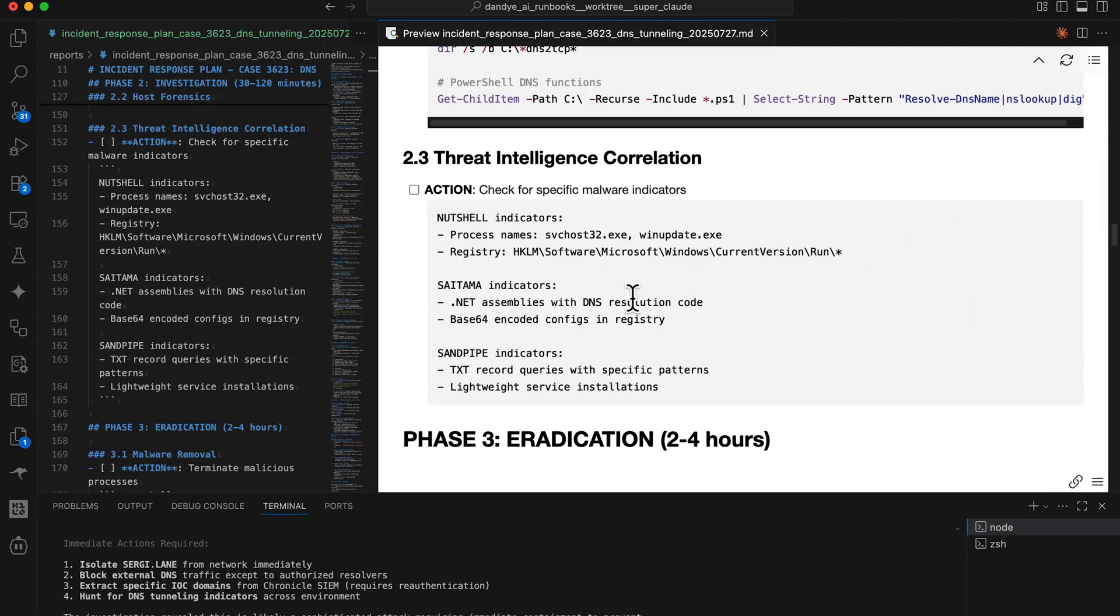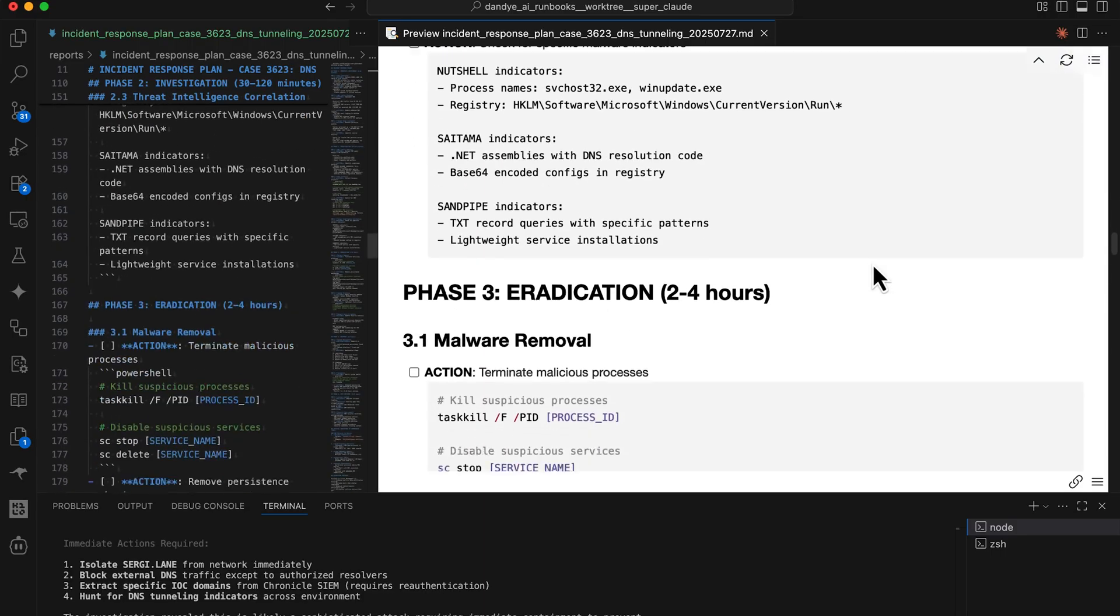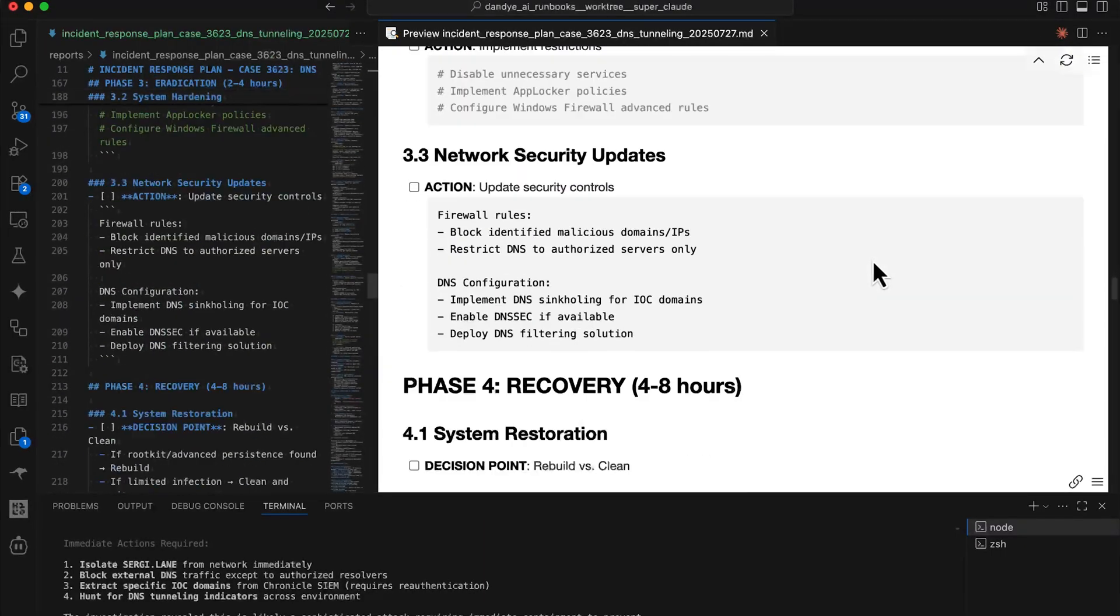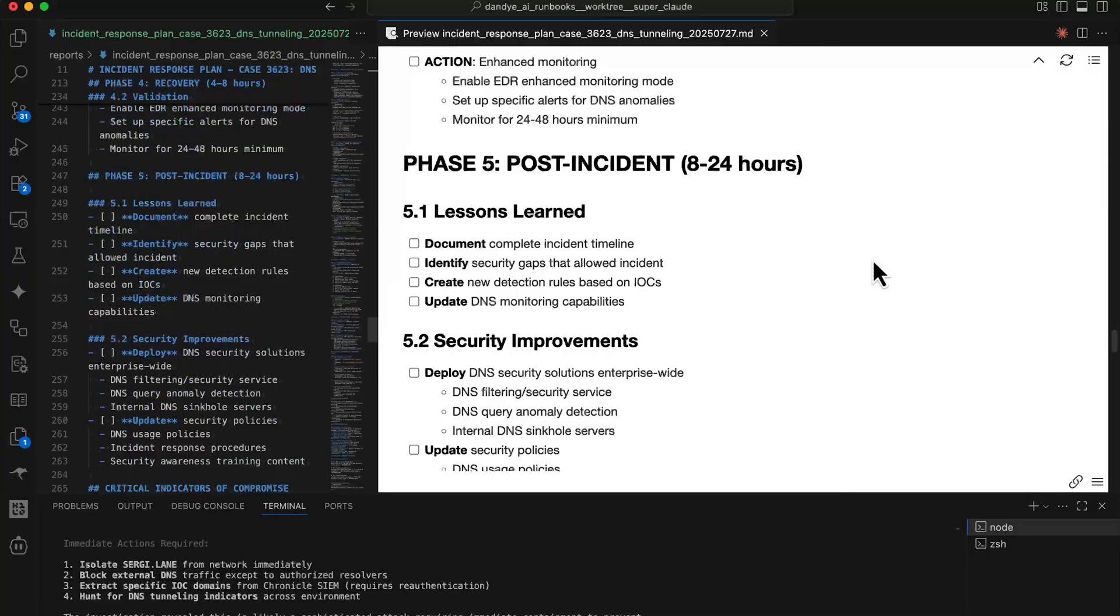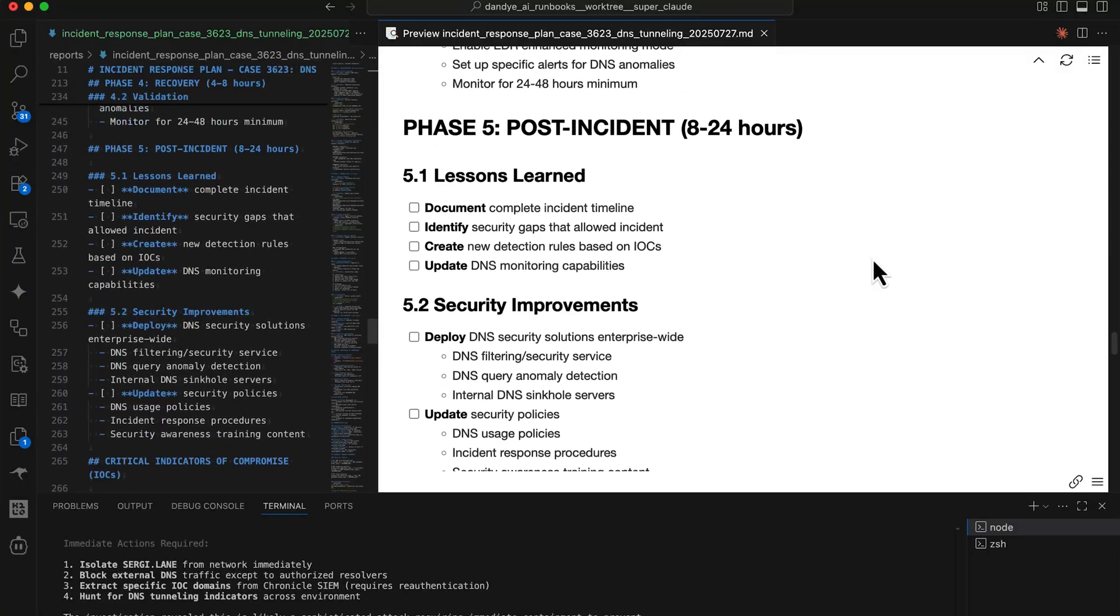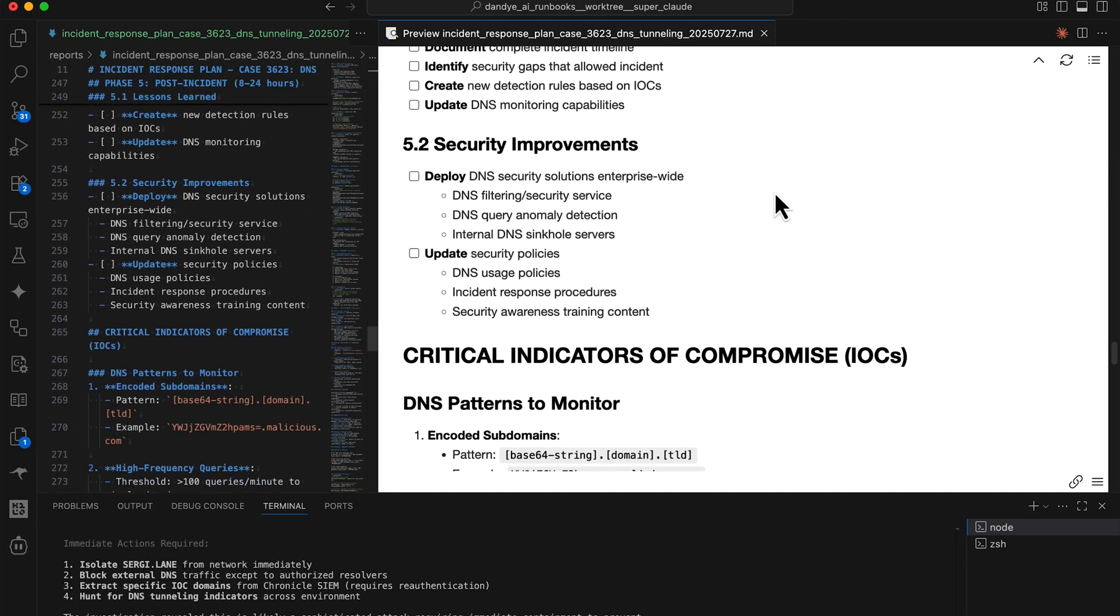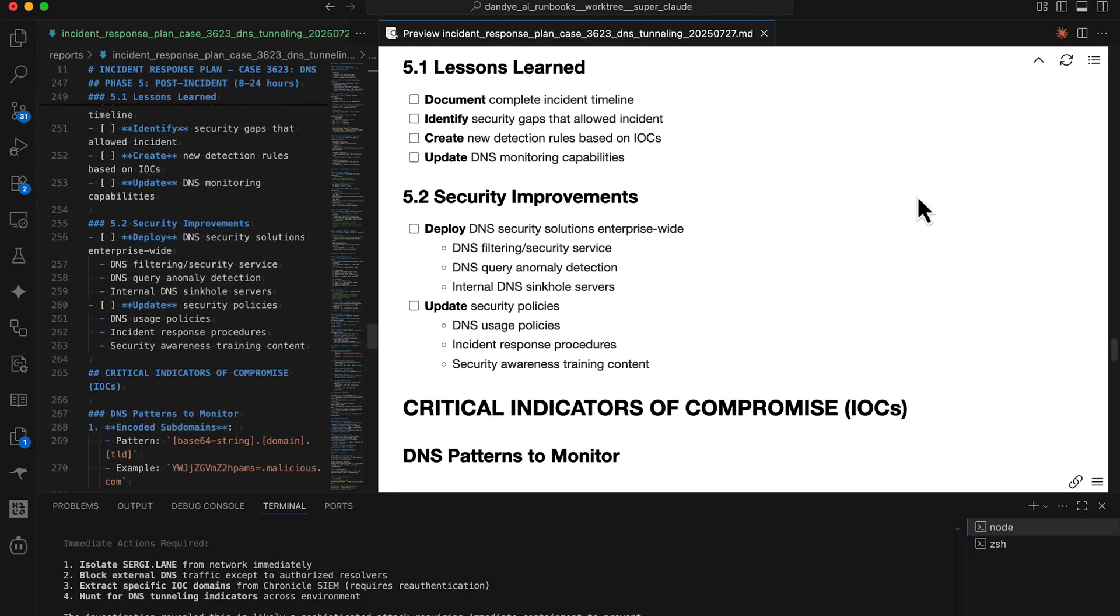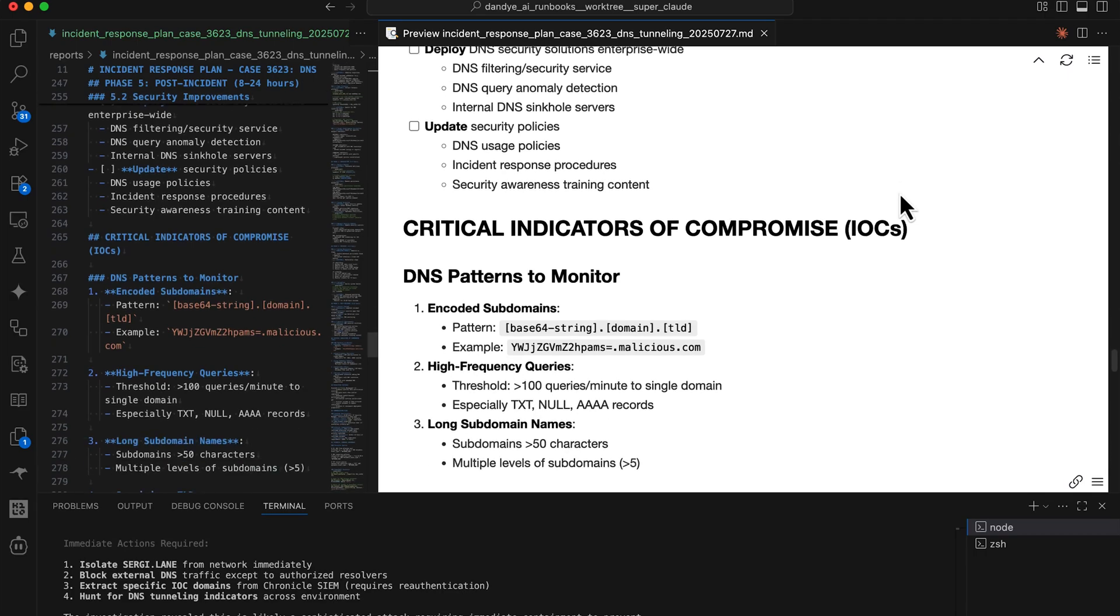And here's some threat intelligence correlation that we got from GTI, Google threat intelligence. So, yeah, this is a nice report. And post incident, I'm very fond of these lessons learned, improvements, and sometimes changes that we can make to improve the runbooks.